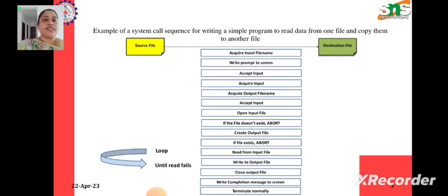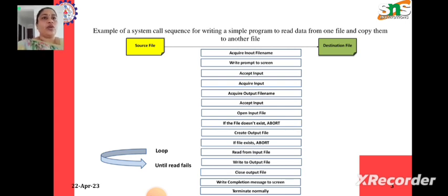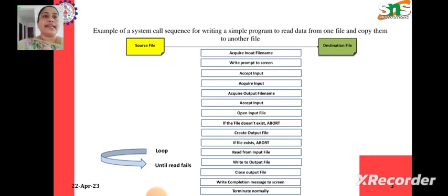Here is an example of a system call sequence for writing a simple program to read data from one file and copy it to another file. We have a source file and we want to copy it to the destination or output file. We will see how the system calls are made for this simple task.